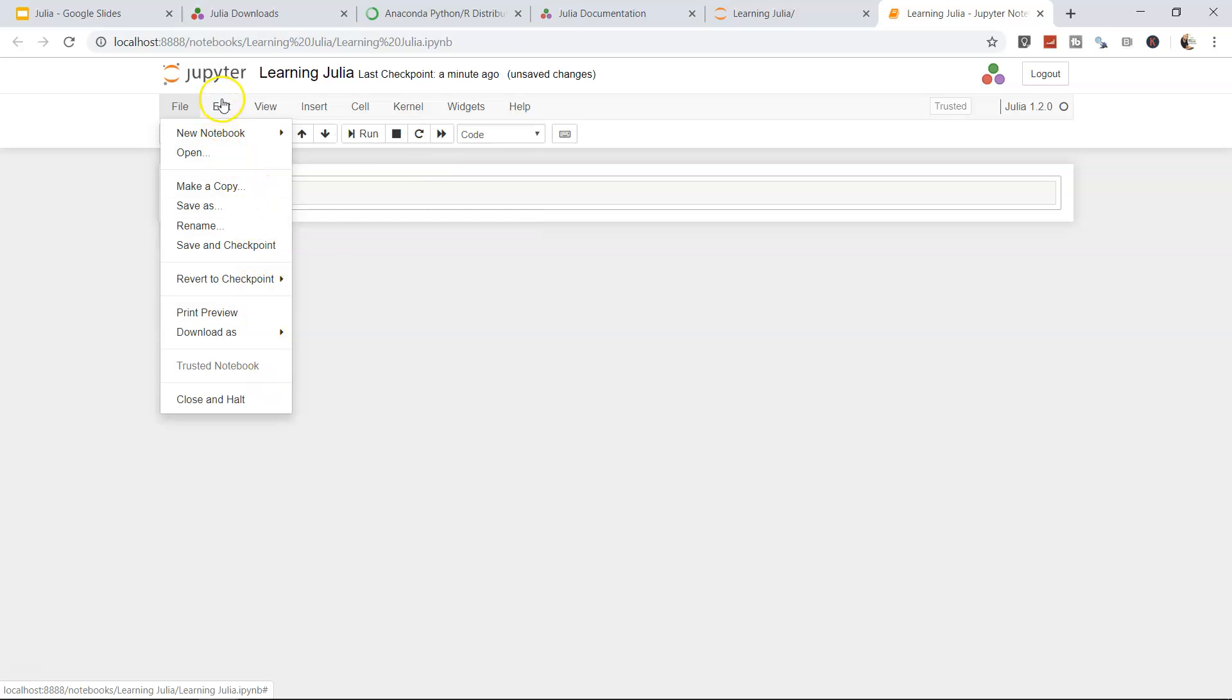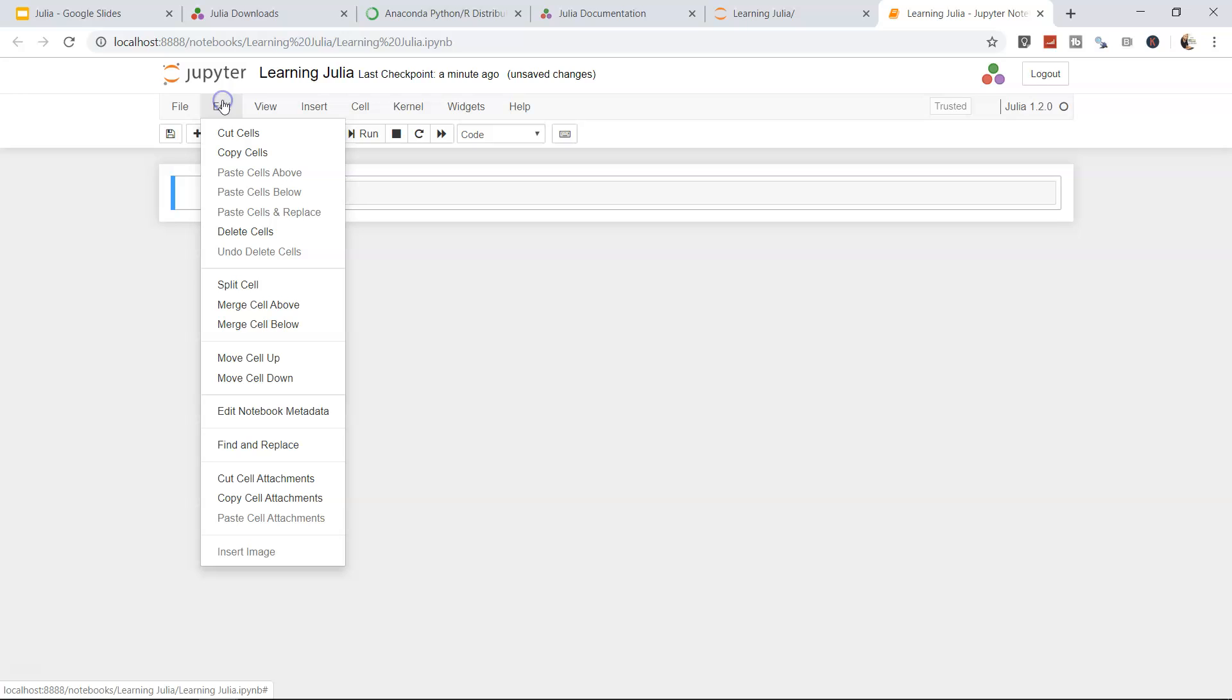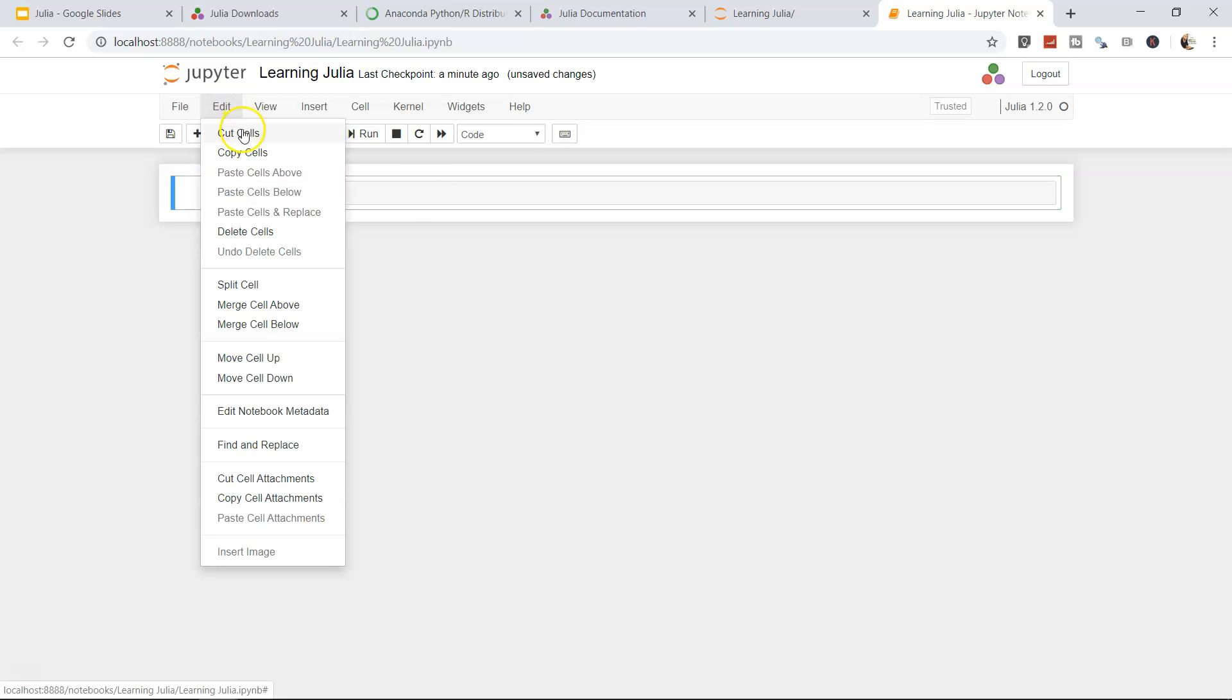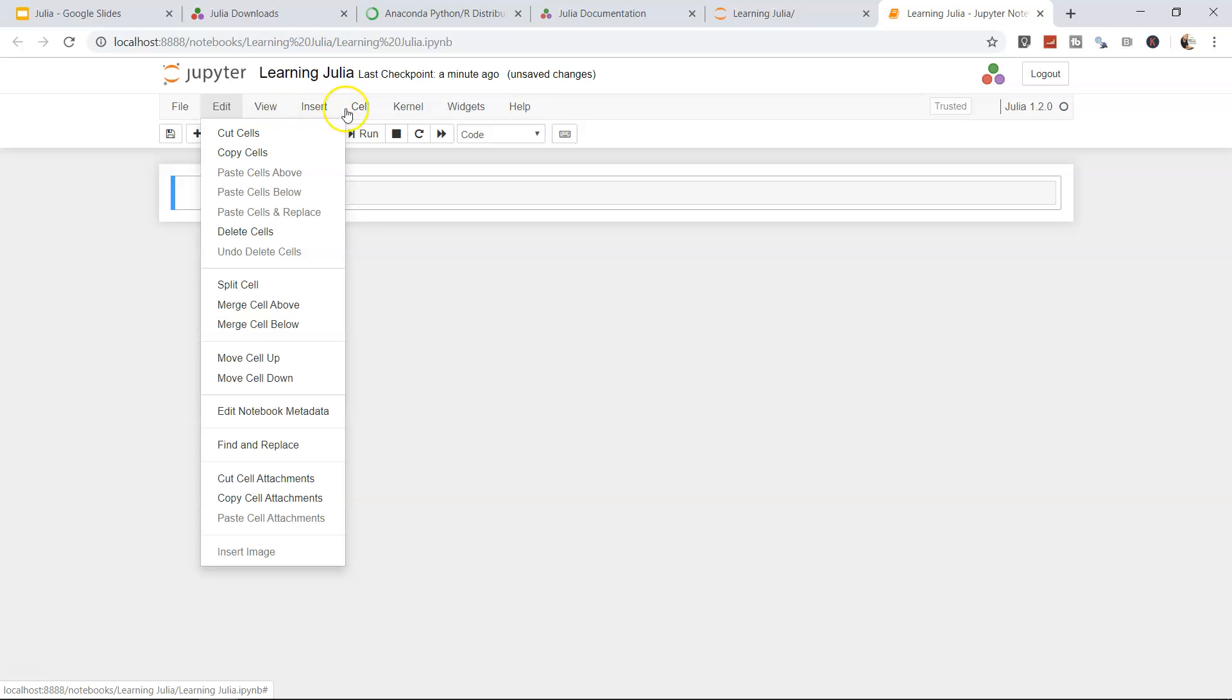Similarly, Edit is related to the cells. Cells are nothing but this particular area. This area is where either we write a command or headings and all related to our code. This is basically a cell, and that's what we're going to refer to when we work like split cell, merge cells, merge cell above or below, move cell up and down, all the operations related to it.